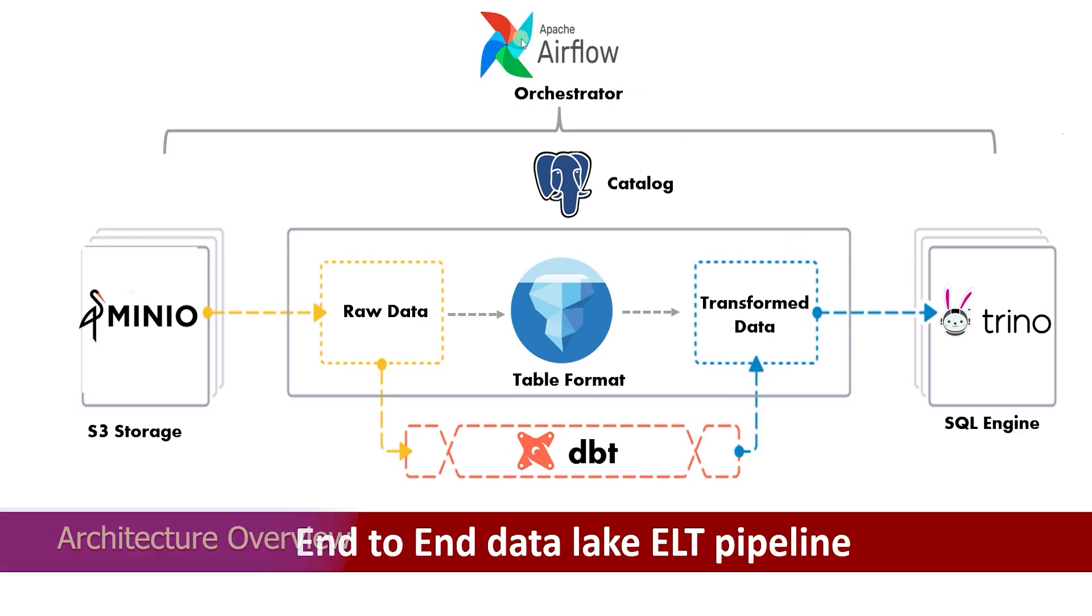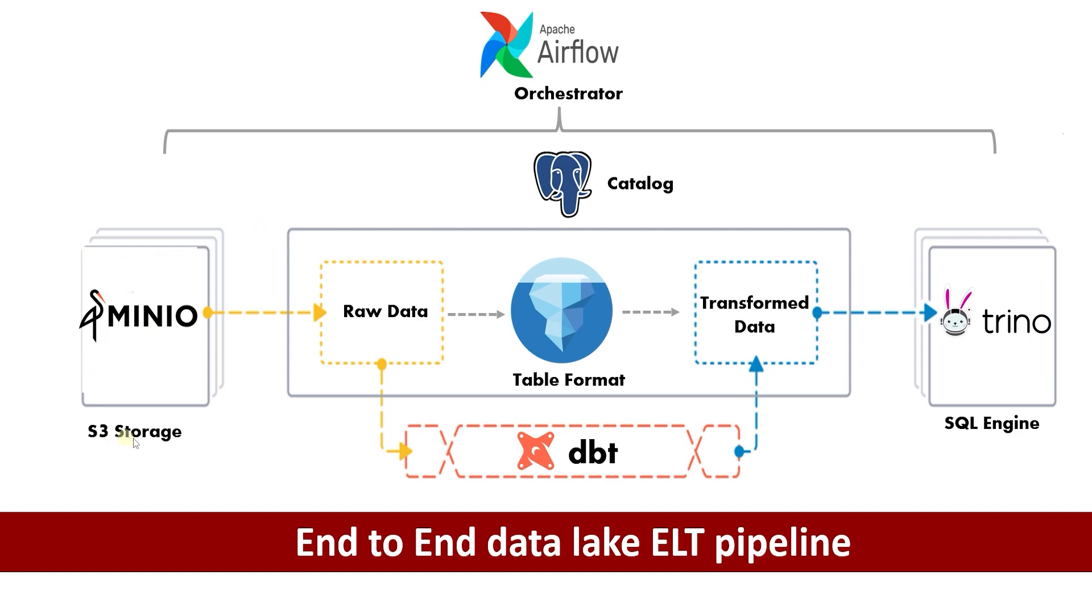We will use this Airflow image to orchestrate our ETL pipeline. The pipeline consists of the following components: MinIO S3 storage used for storing raw data files, Apache Iceberg table format acts as the table format layer enabling version data and schema evolution, and Trino SQL engine provides a unified interface for querying raw and transformed data.